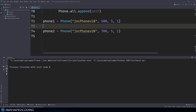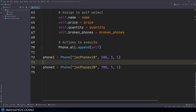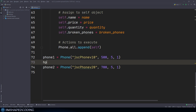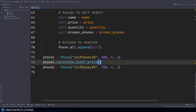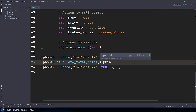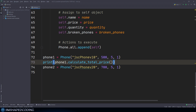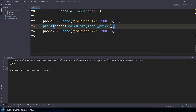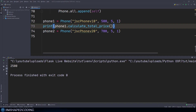I'd also like to test this by applying one of the methods we've written so far — a method from the parent class, since we inherit those methods. So I'll print phone one dot calculate total price. Running that, we receive a result with no errors.